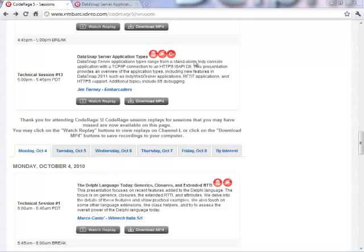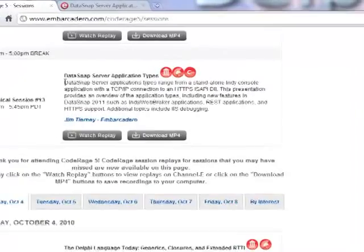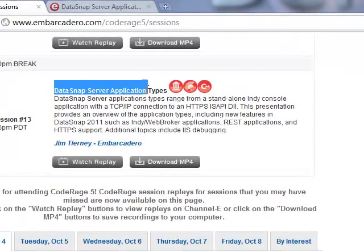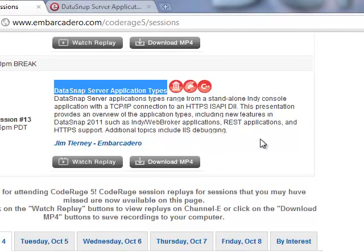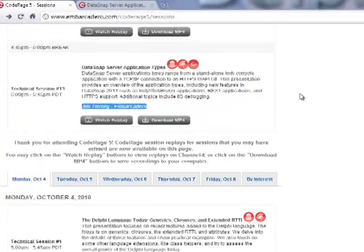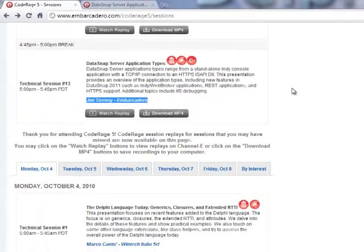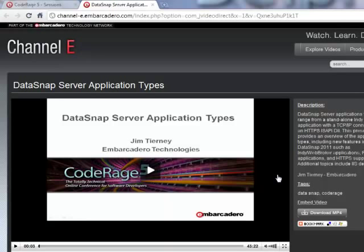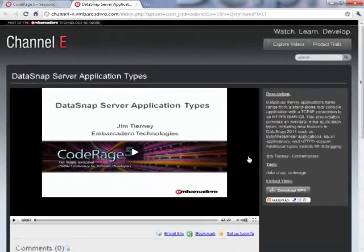In-depth discussion of DataSnap server application types can be found in this DataSnap server application types session that was recorded by Jim Tierney from Embarcadero. This is also available for playback at Channel E from Embarcadero.